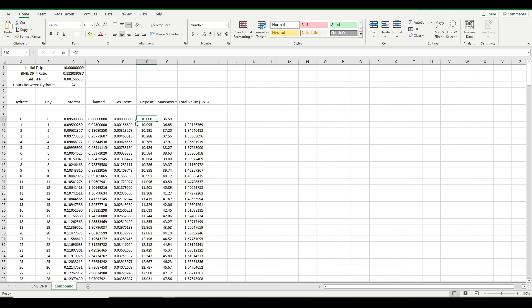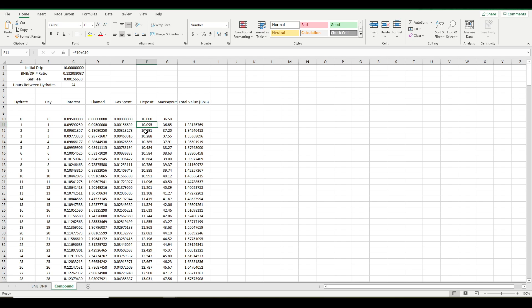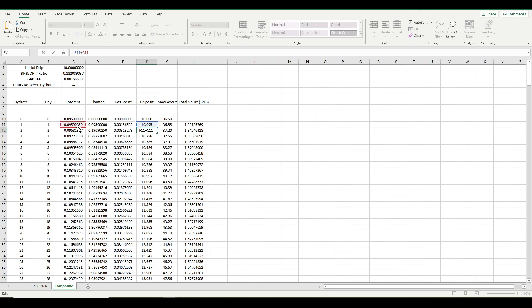The deposit column keeps track of your current deposit. So when you start this, it just starts with, as I have it input here, 10 drip. And then this deposit, this is considering what your deposit will now be after you claim and hydrate that interest that was earned the day before or the hydrate before. So that keeps going up each hydrate by the amount that it was before, plus the interest that you just hydrated into it.